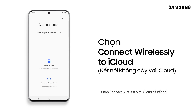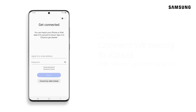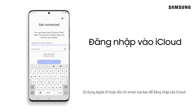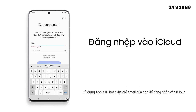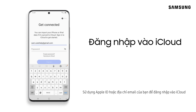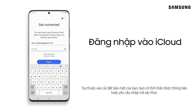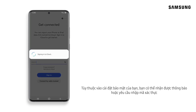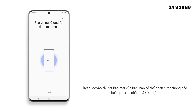Tap Connect Wirelessly to iCloud. Using your Apple ID or email address, log in to iCloud. Depending on your security settings, you may get an alert or be required to enter your verification code.